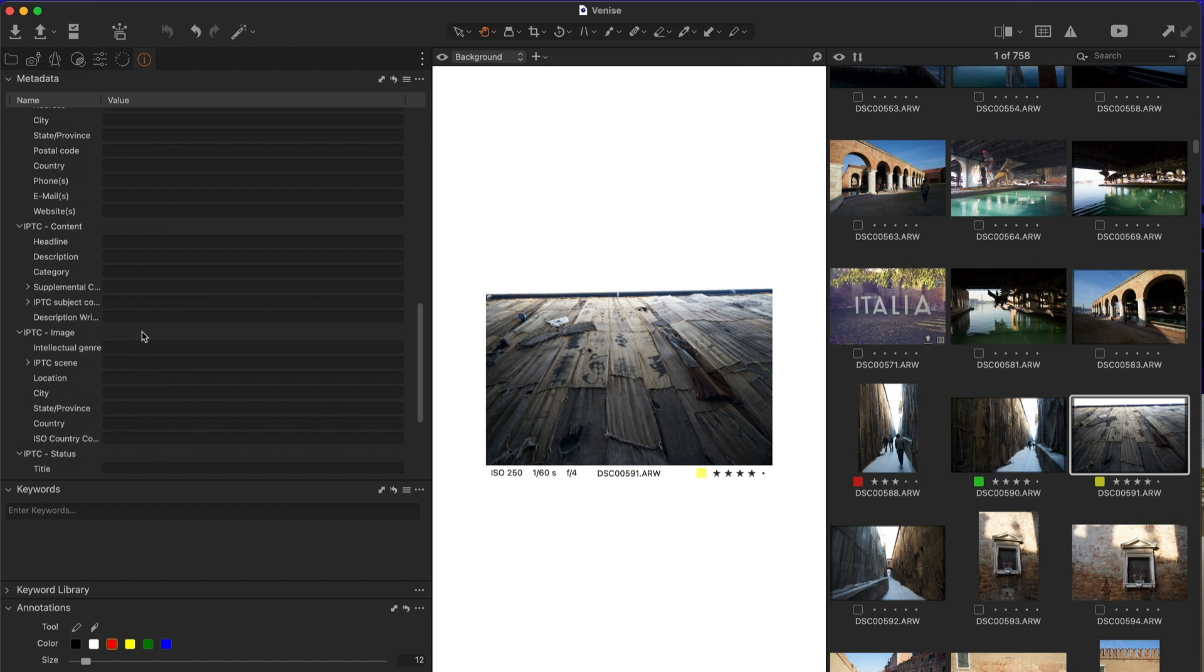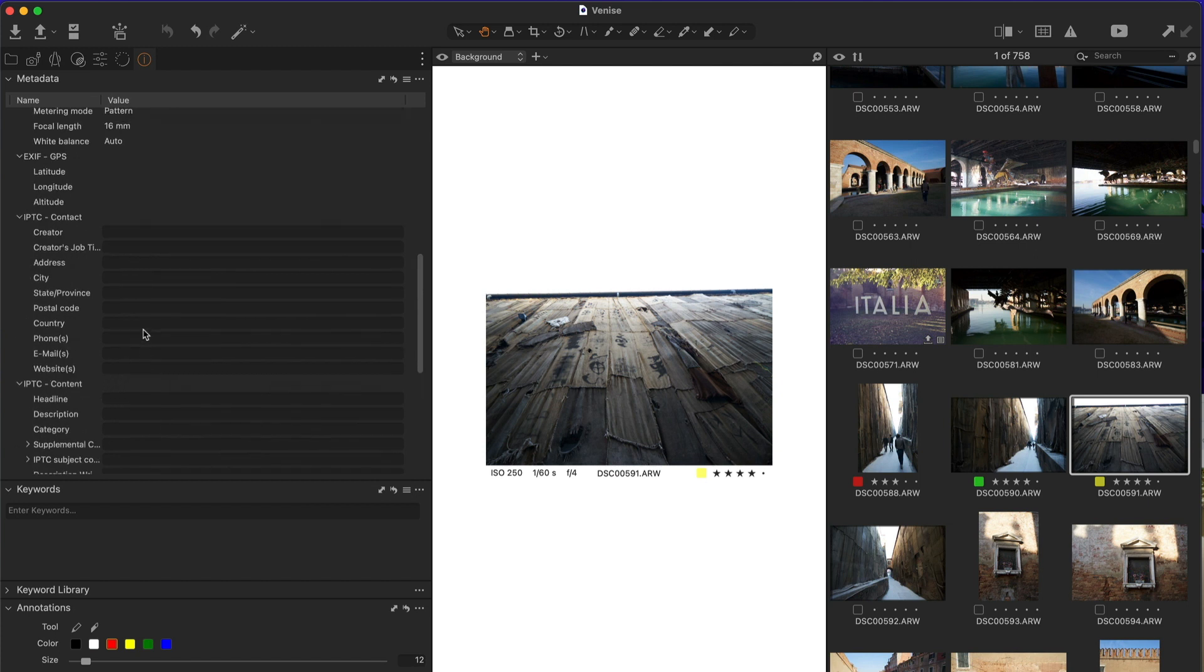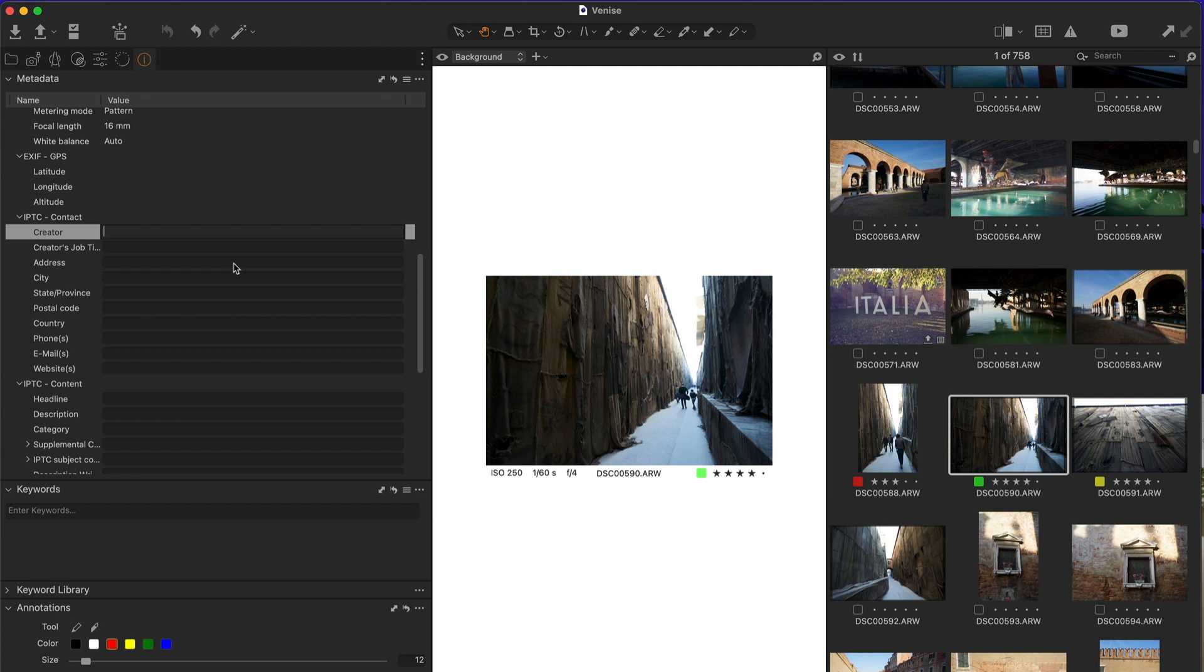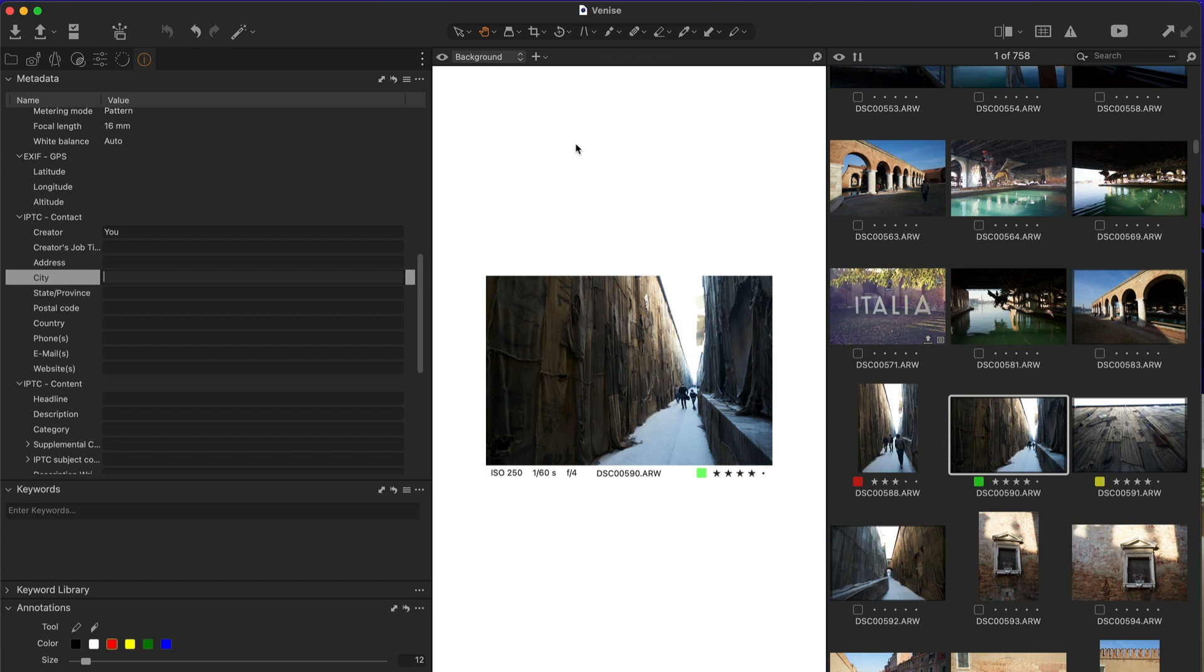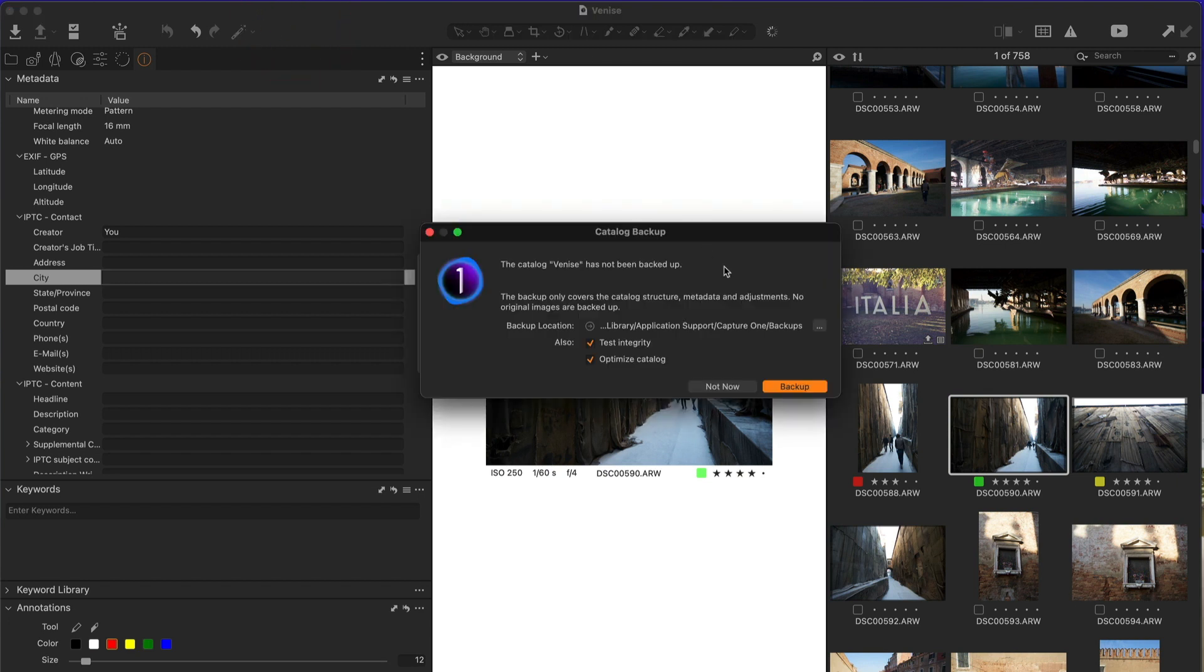I'm going to change the creator and add some metadata here. So Picto is not running. I'm going to quit.